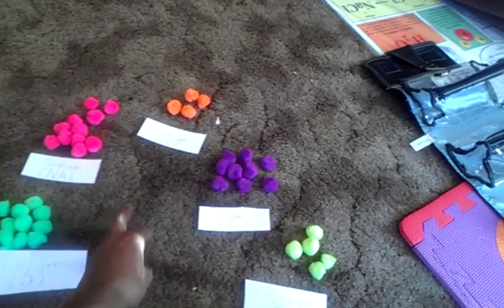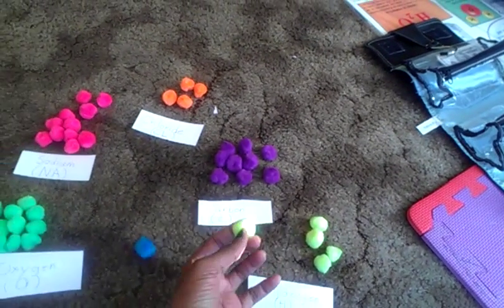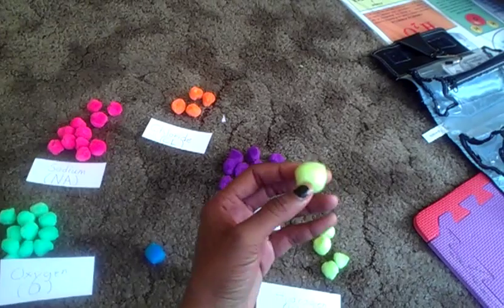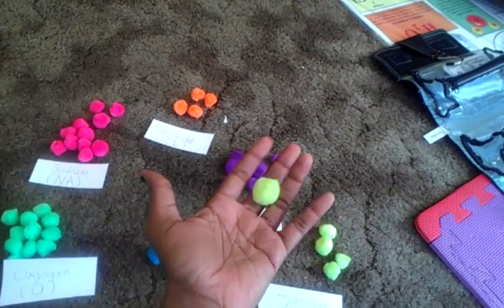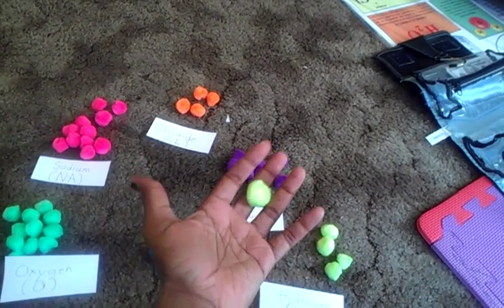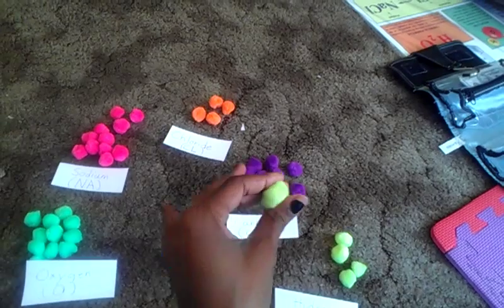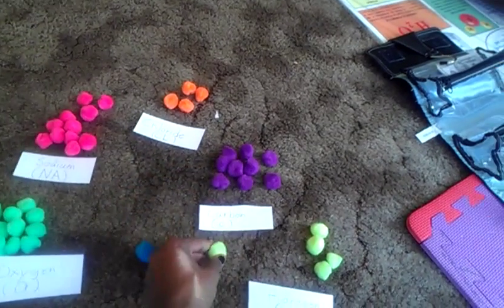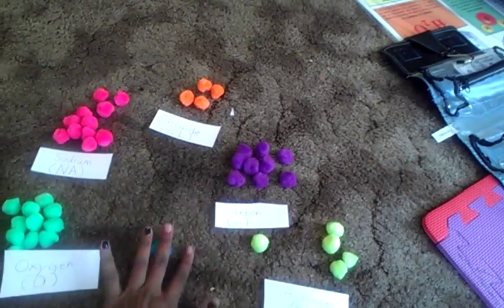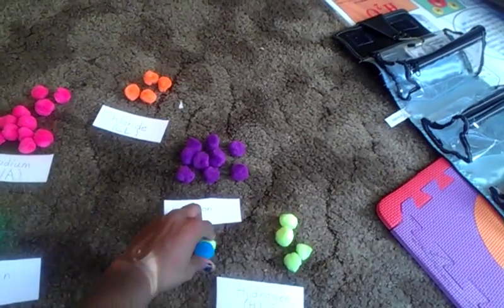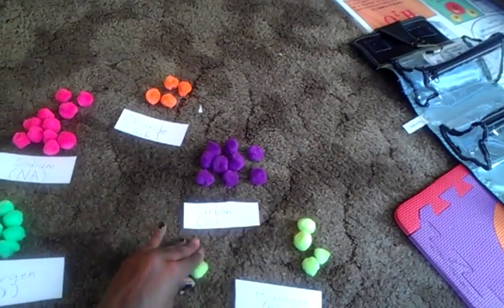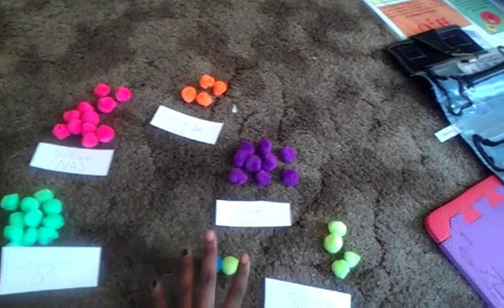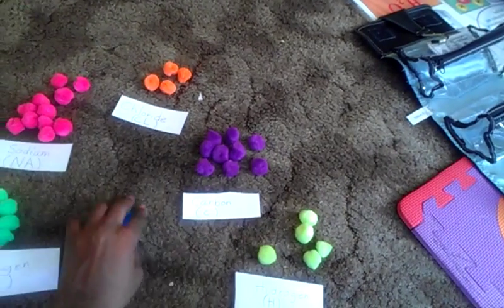And we talked about how an atom on its own is an atom, and a substance made up of one type of atom is an element. And when you put two atoms, when they're bonded together, they are a molecule. And I'll show you our project that we did.